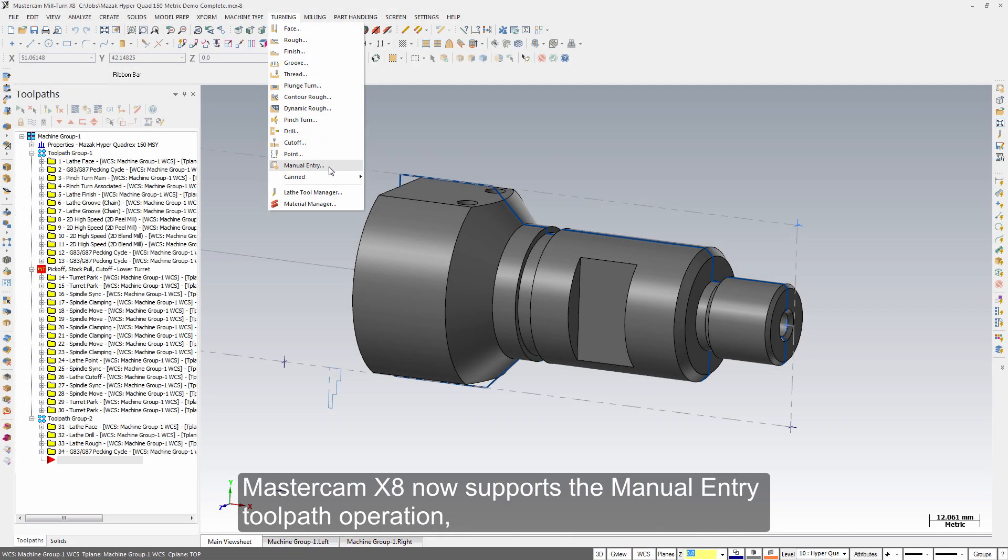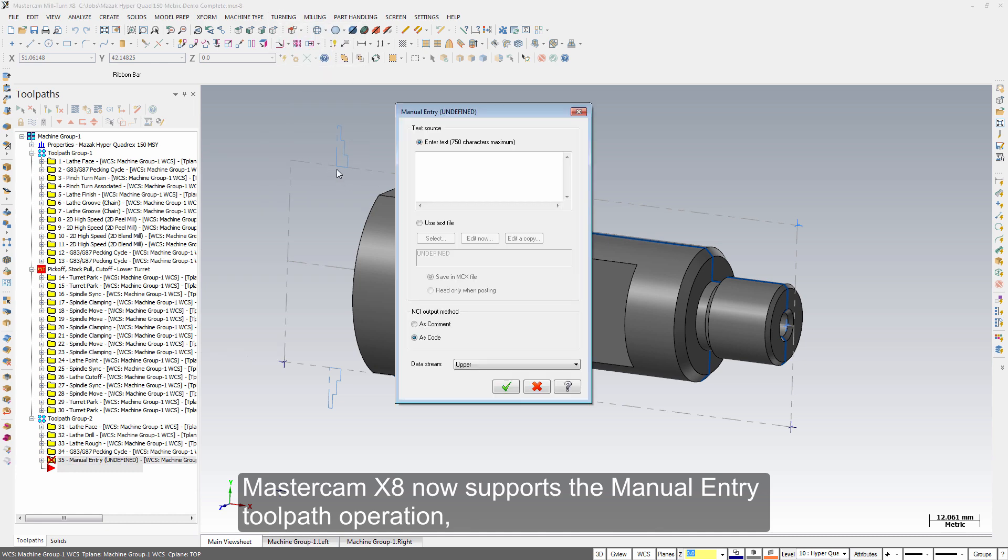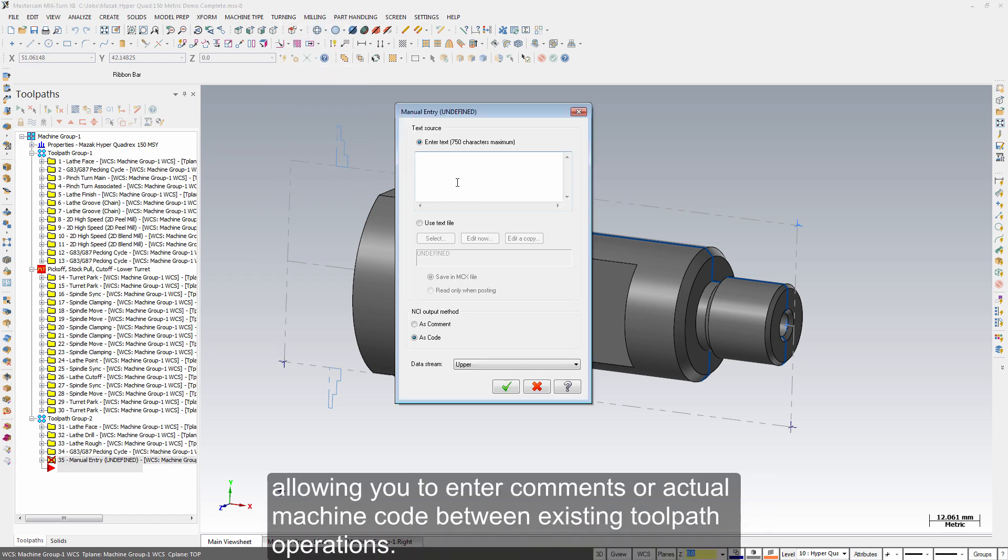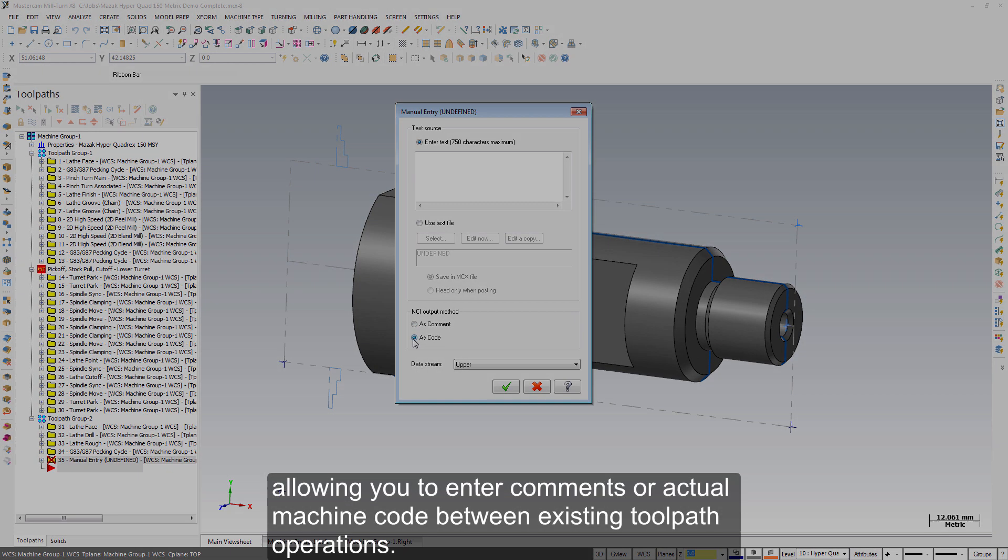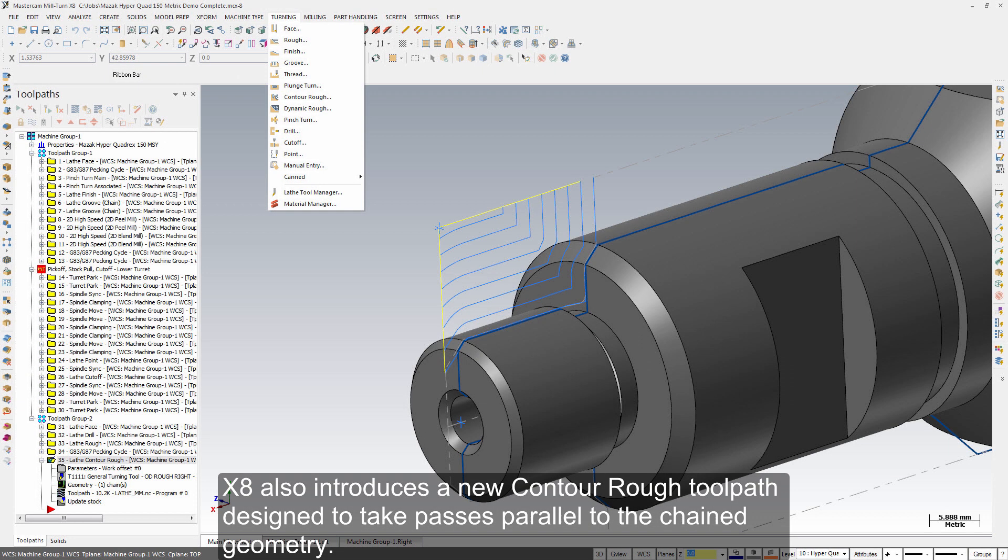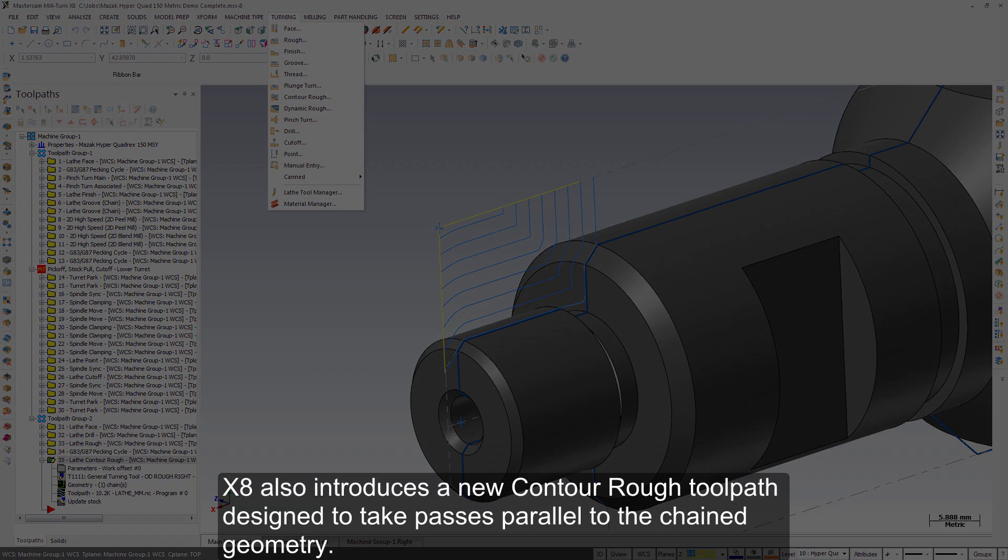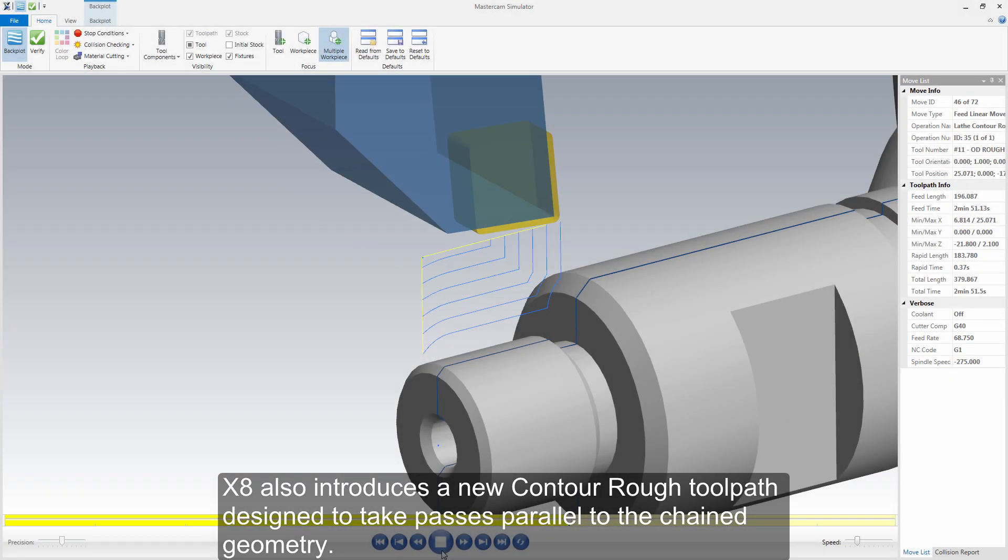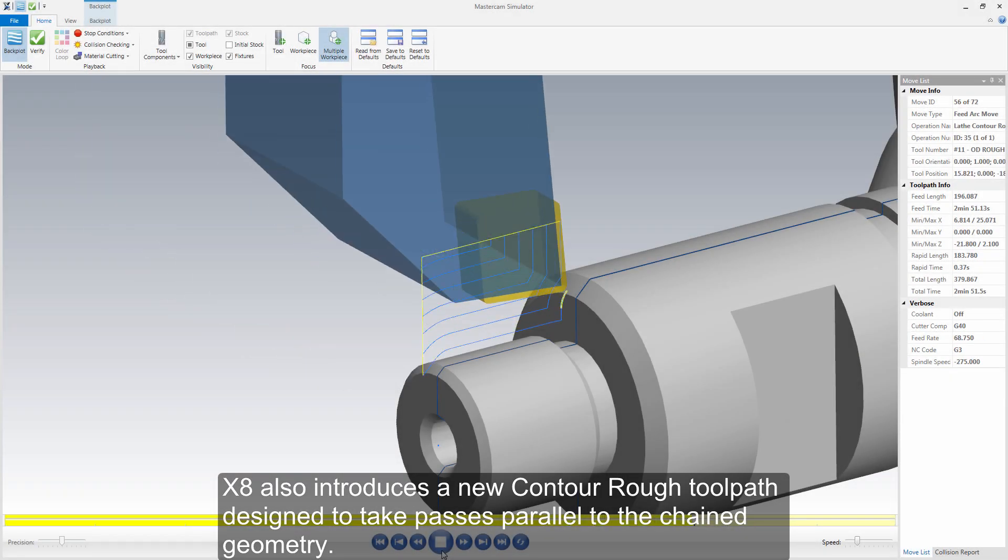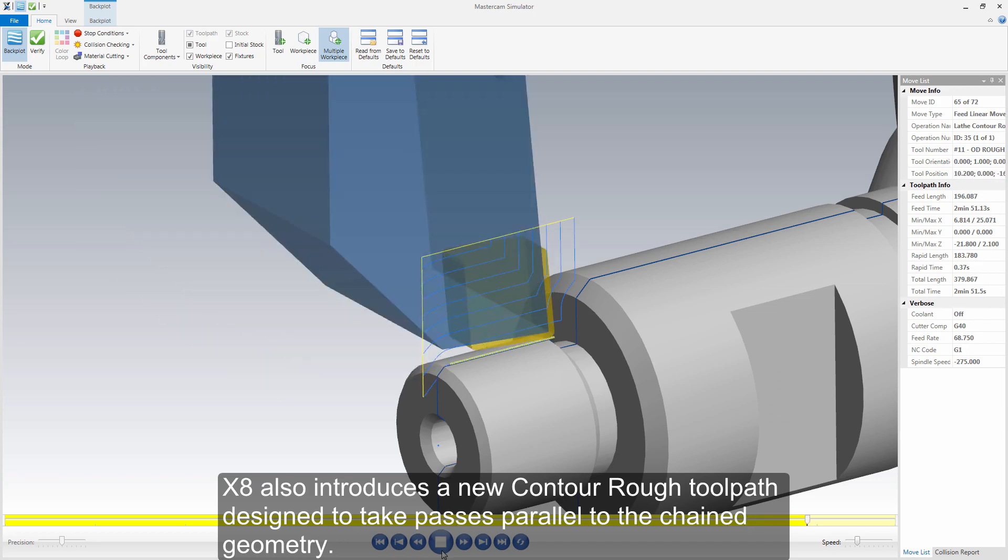Mastercam X8 now supports the manual entry toolpath operation, allowing you to enter comments or actual machine code between existing toolpath operations. X8 also introduces a new contour rough toolpath designed to take passes parallel to the chain geometry.